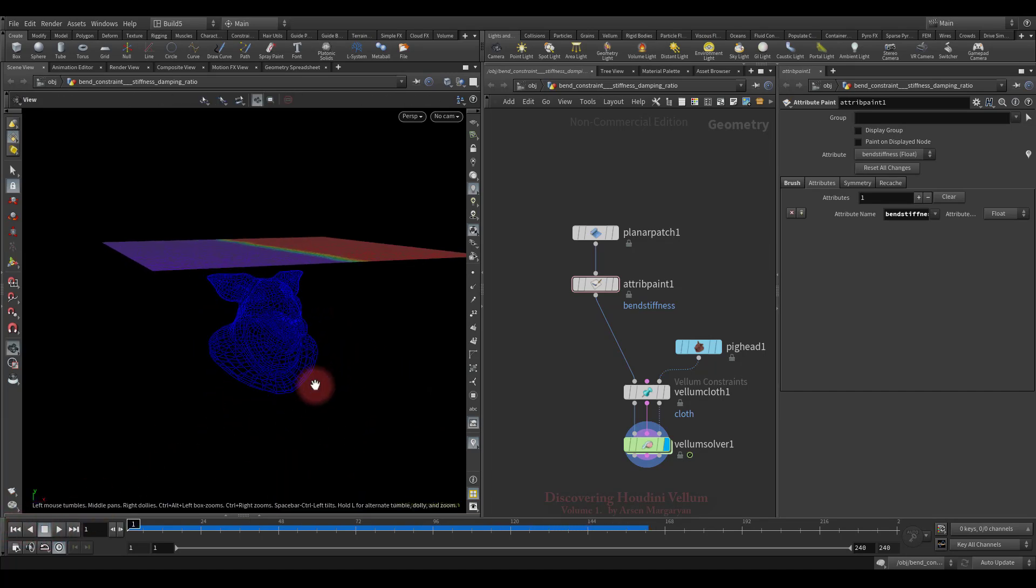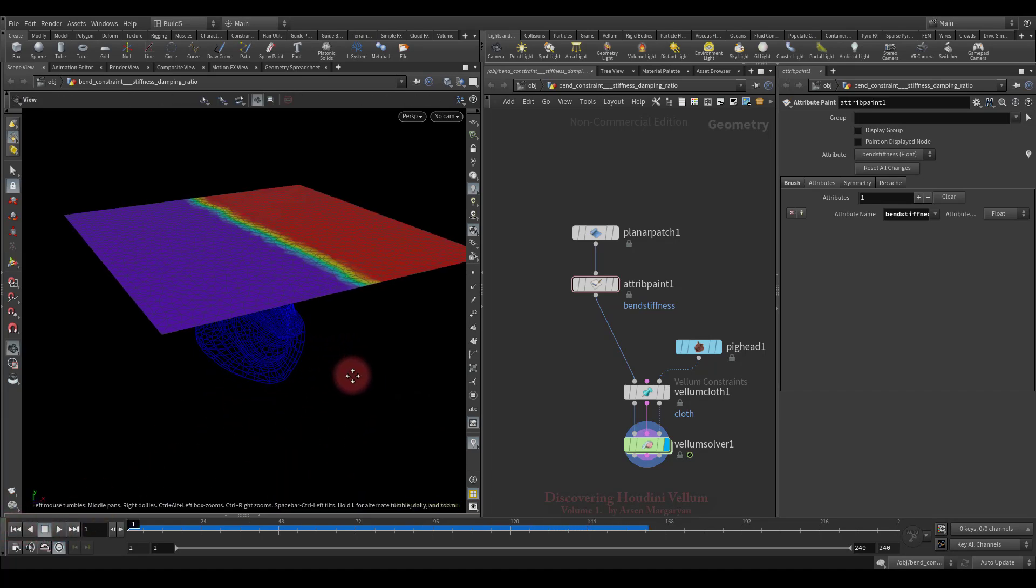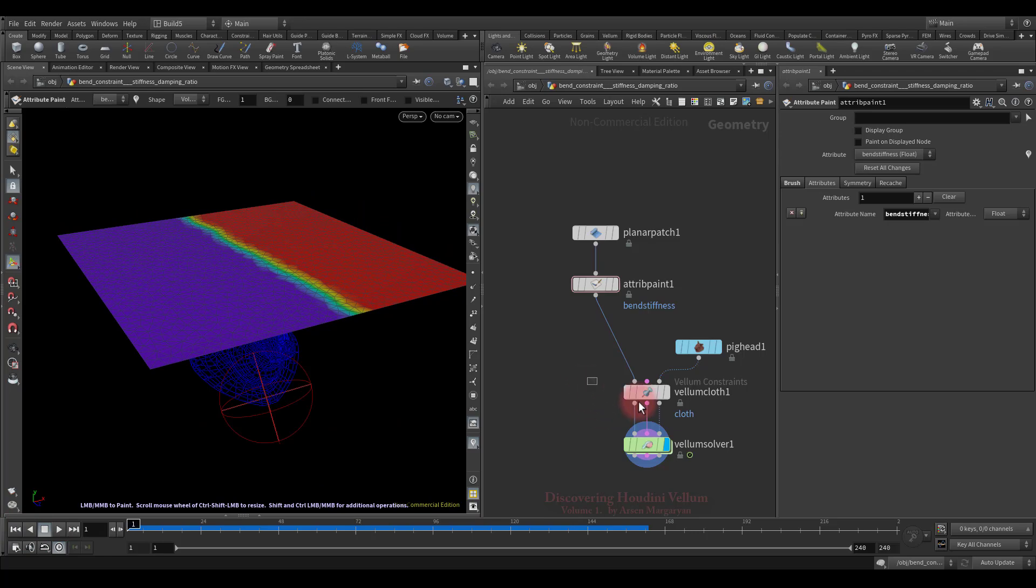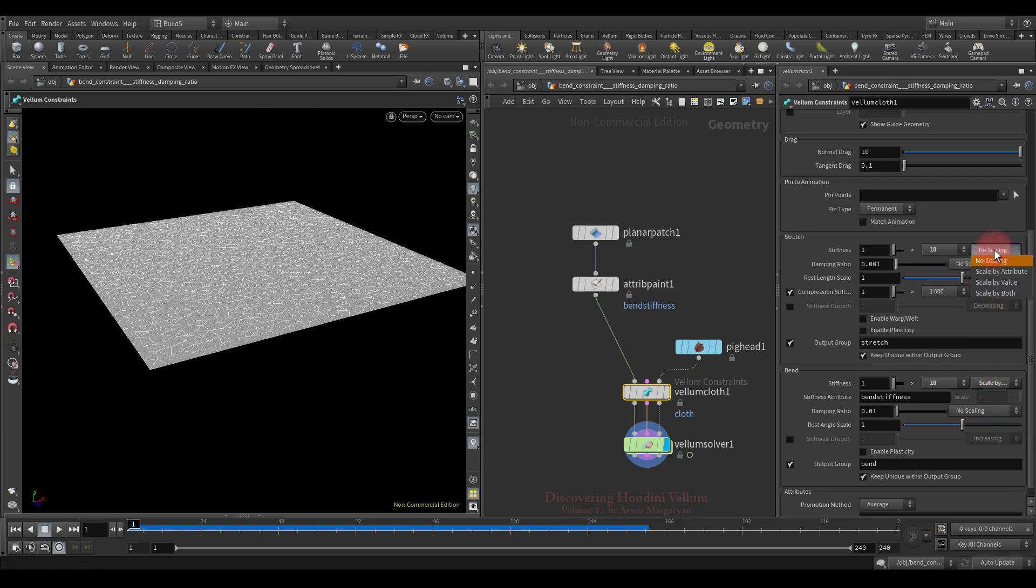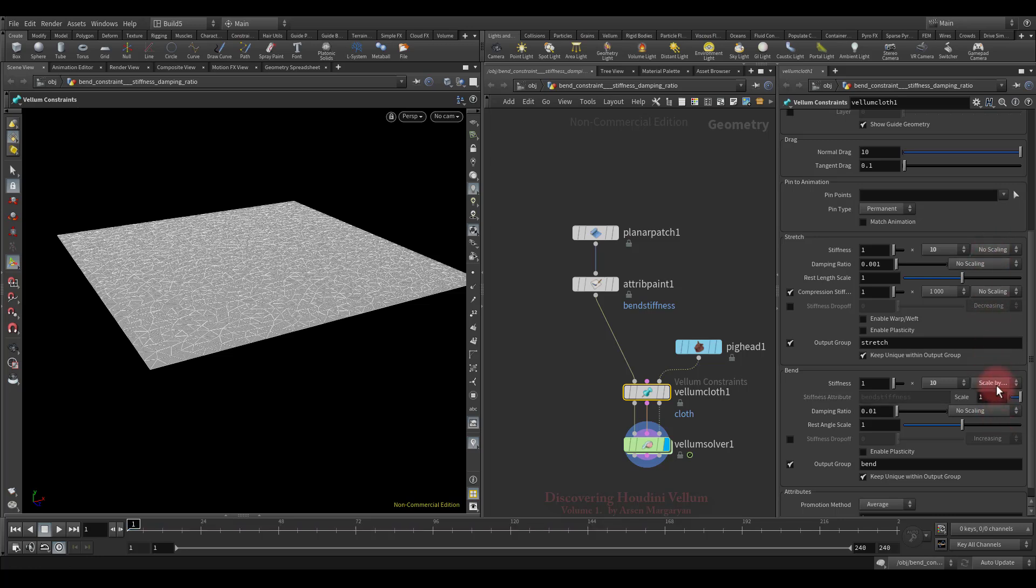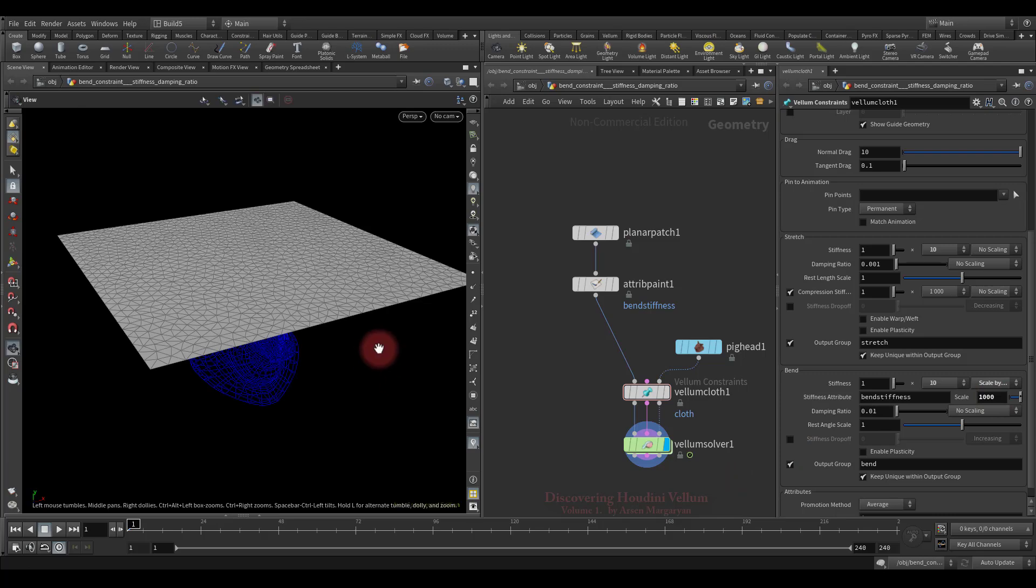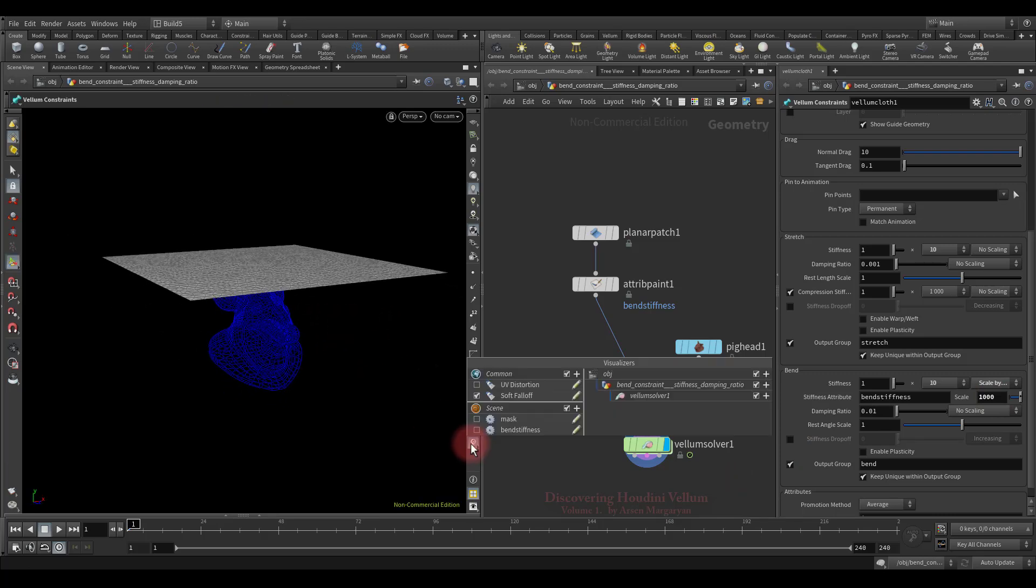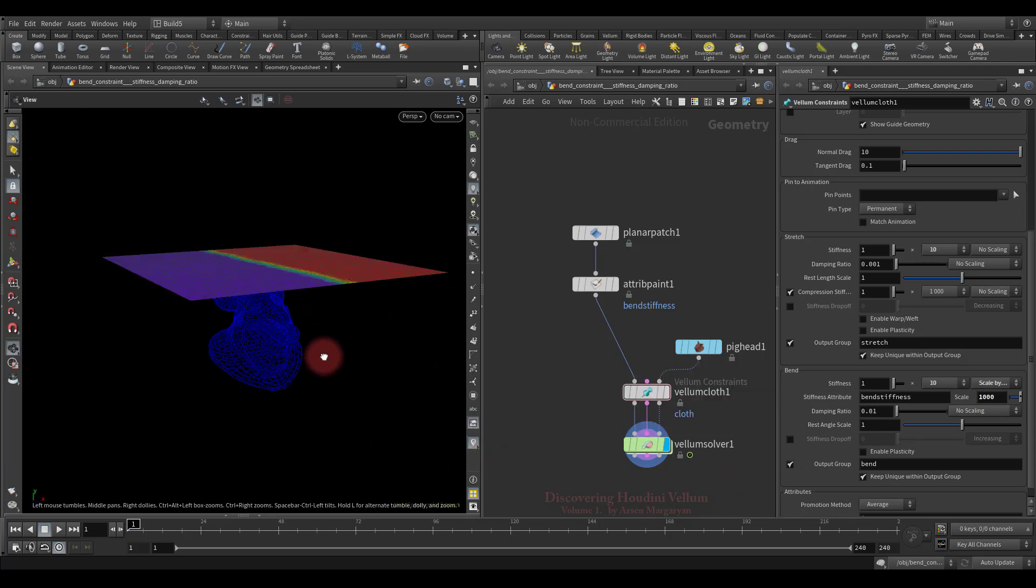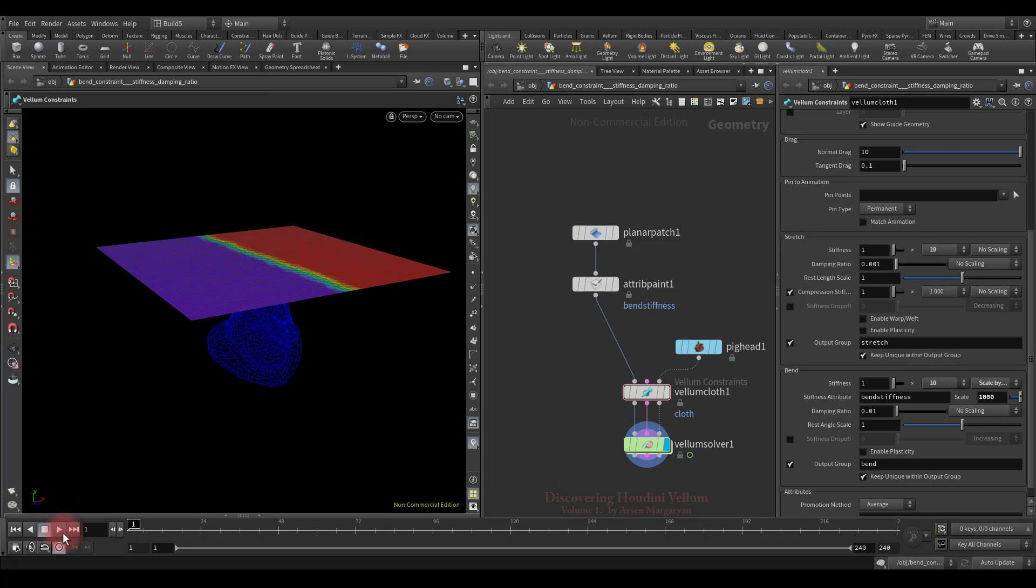Look, the left side has become as weak as possible, and the right side has remained the same stiffness that we specified. So you can create any point attribute, taking full advantage of the SOP context to control bend stiffness. And not only bend, every parameter that has this option can be controlled by any point attribute. We can also scale by value or just use both. For example, we can now scale our painted attribute 1000 times from here.